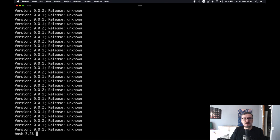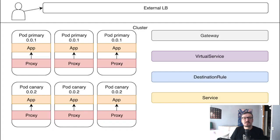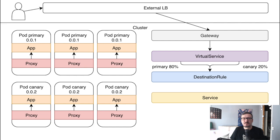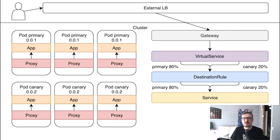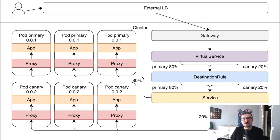On the request and networking layer: the external load balancer forwards to the gateway, the gateway decides which virtual service receives requests, and the virtual service instructs the destination rule that 20% should go to one subset and 80% to the other. The destination rule modifies the service by telling it that 80% of traffic should go to pods marked as primary and 20% to pods marked as canary. The service does the heavy lifting of forwarding to the correct pods because it is now controlled by the destination rule, which divides it into subsets.